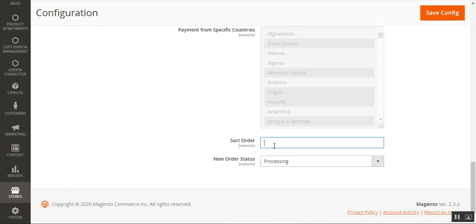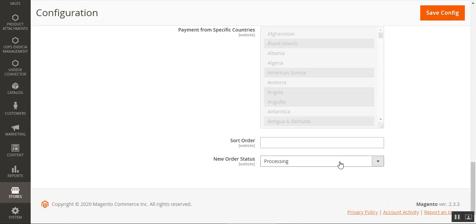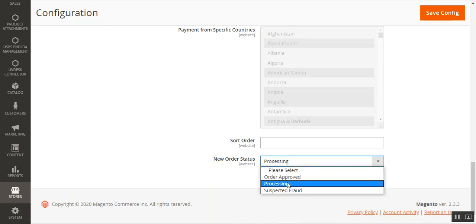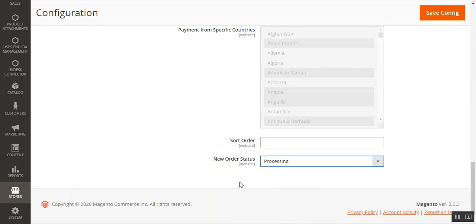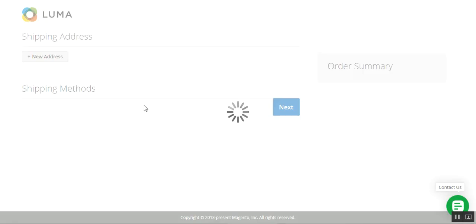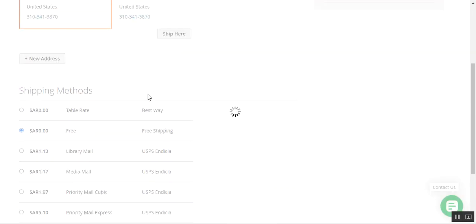The Sort Order setting lets you control where this payment method appears in the list — setting it to zero displays it at the top. The New Order Status setting determines the order status once a payment is placed using the Sadat method. You can set it to Processing, Order Approved, or Suspected Fraud. We'll set it as Processing for now.